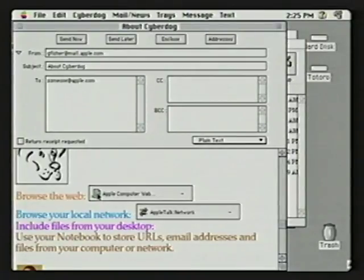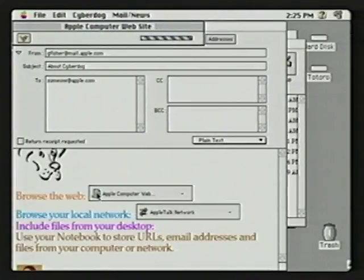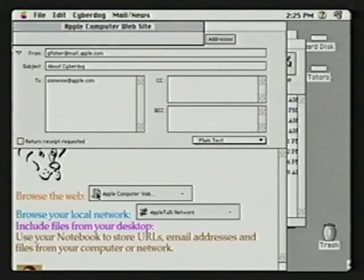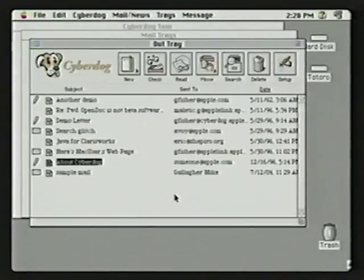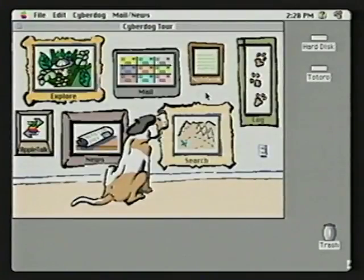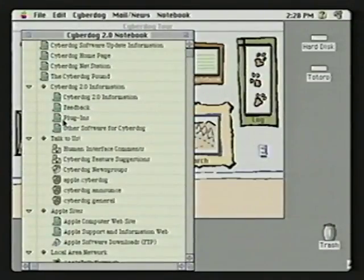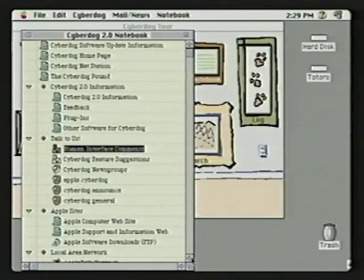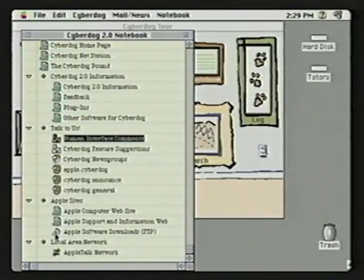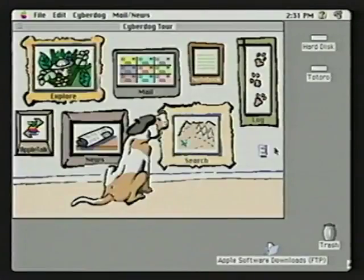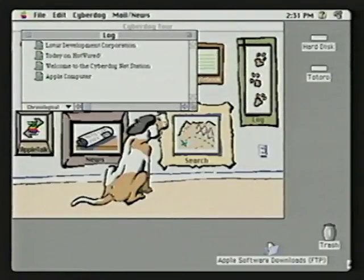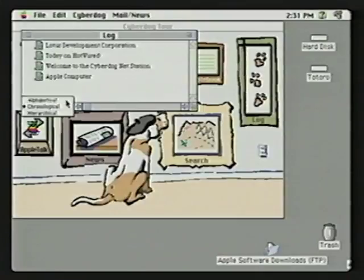To show some of the integration in CyberDog, I can just double-click a live link from the email and it automatically brings up the web browser. We've also improved CyberDog's web browser — we now support frames, animated GIFs, and HTTP cookies. In CyberDog's notebook, you can store URLs, email addresses, and any type of file, and very easily drag and drop these files to your desktop — close integration with the Macintosh operating system. CyberDog Log keeps track of where you've been on the internet, maintaining a list of the last 100 sites visited. You can examine this list chronologically, alphabetically, or as a hierarchy of sites visited.